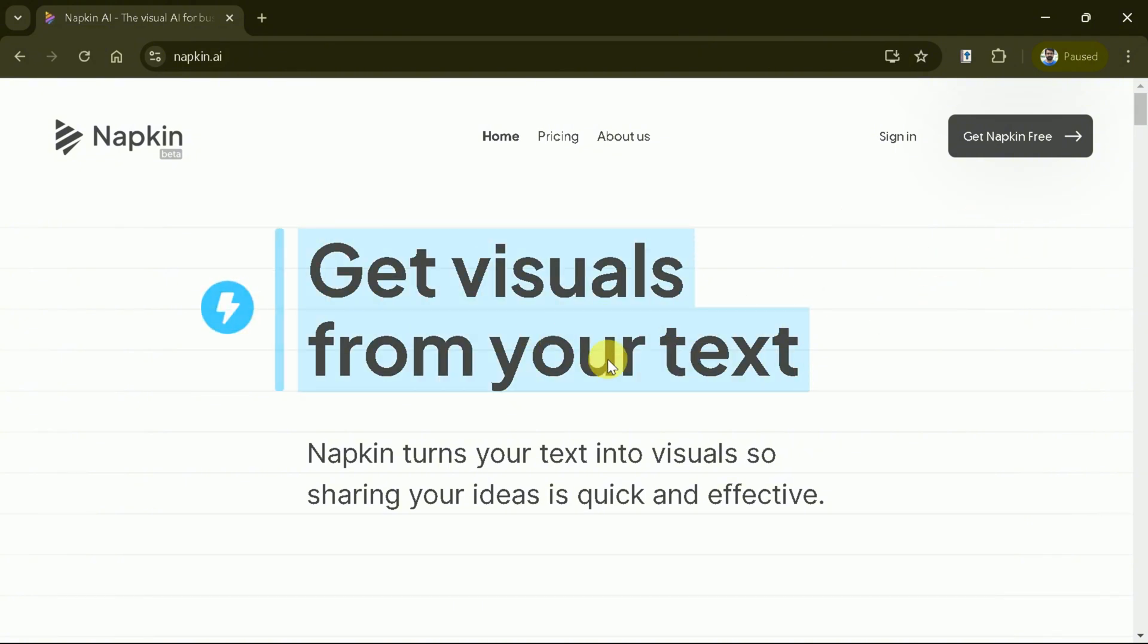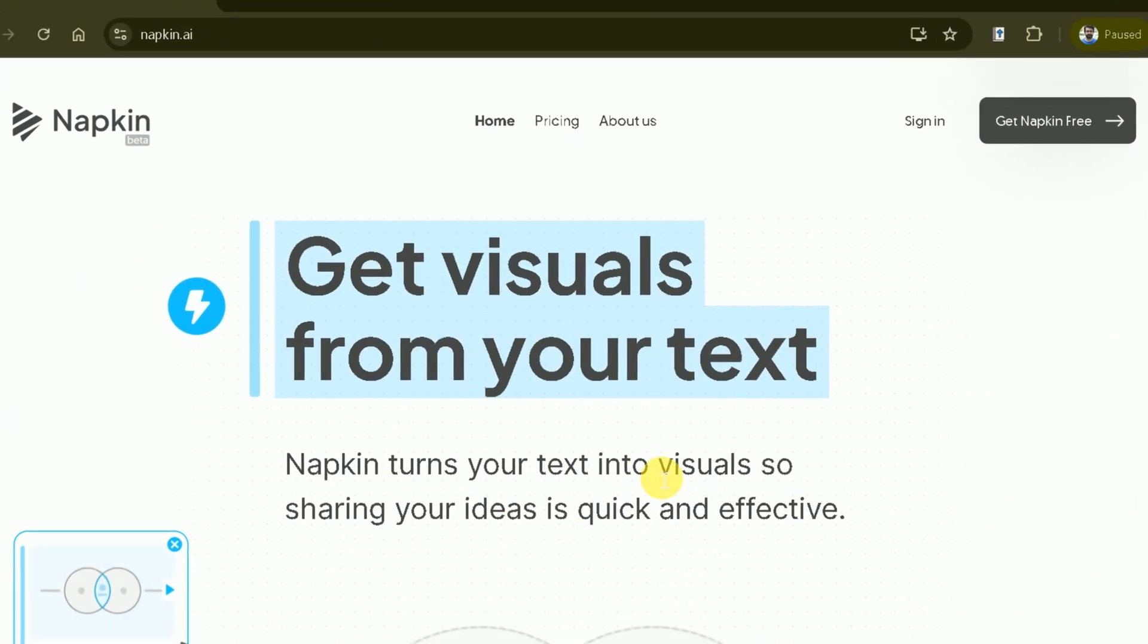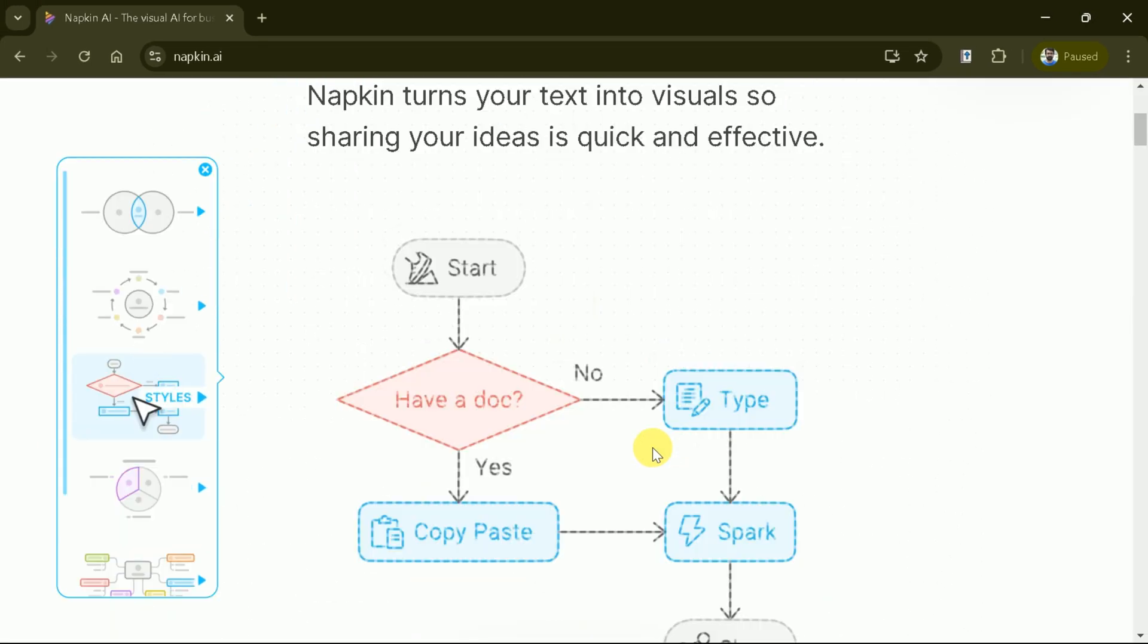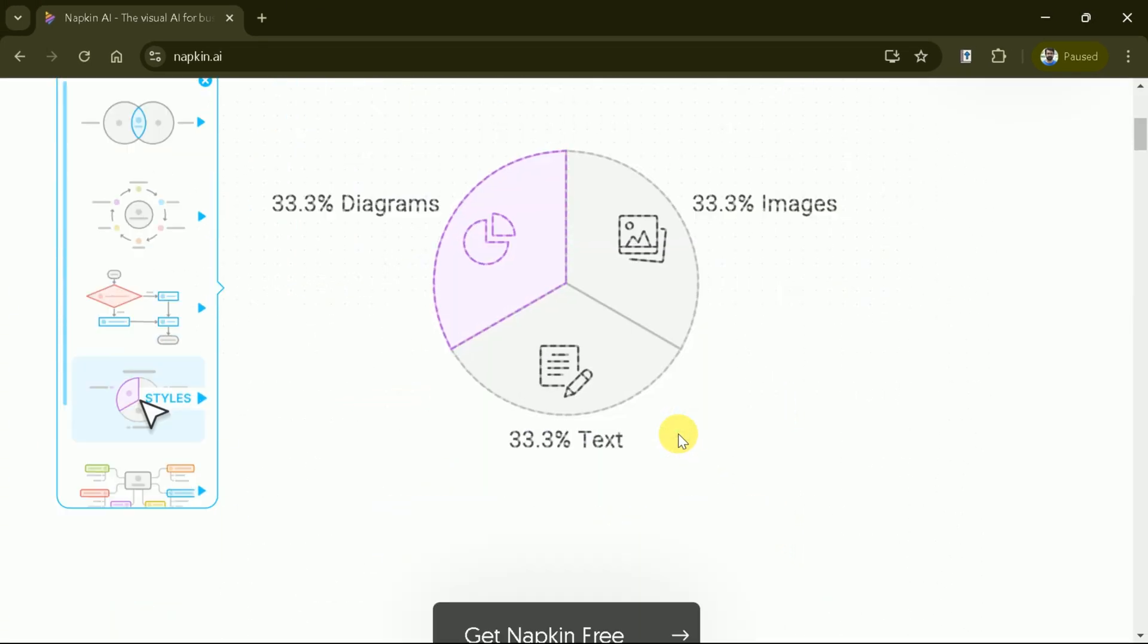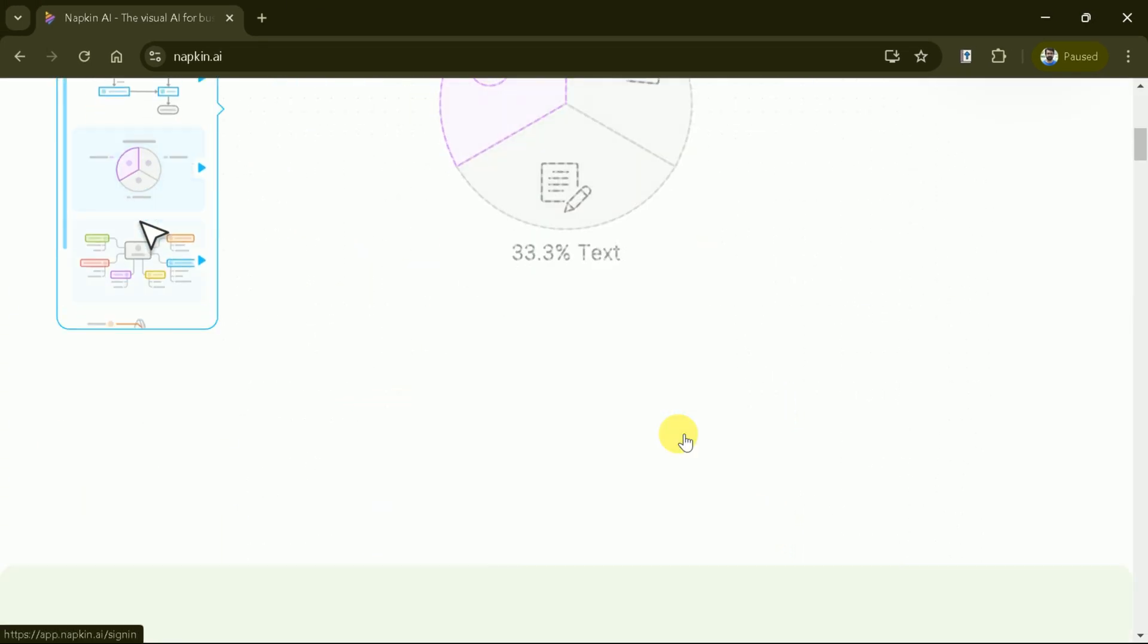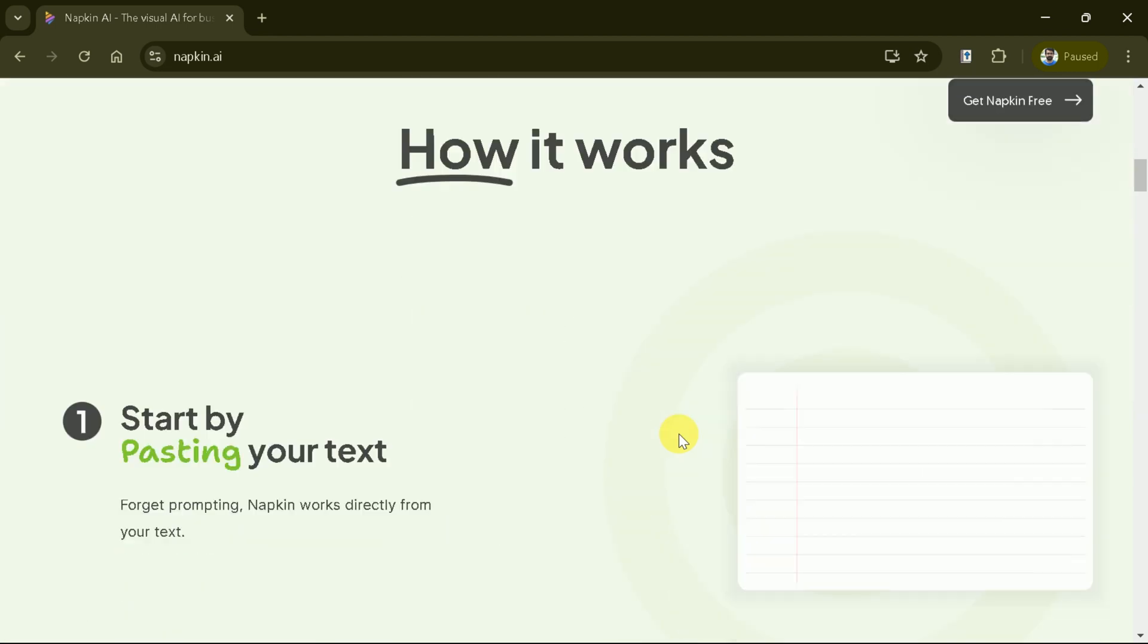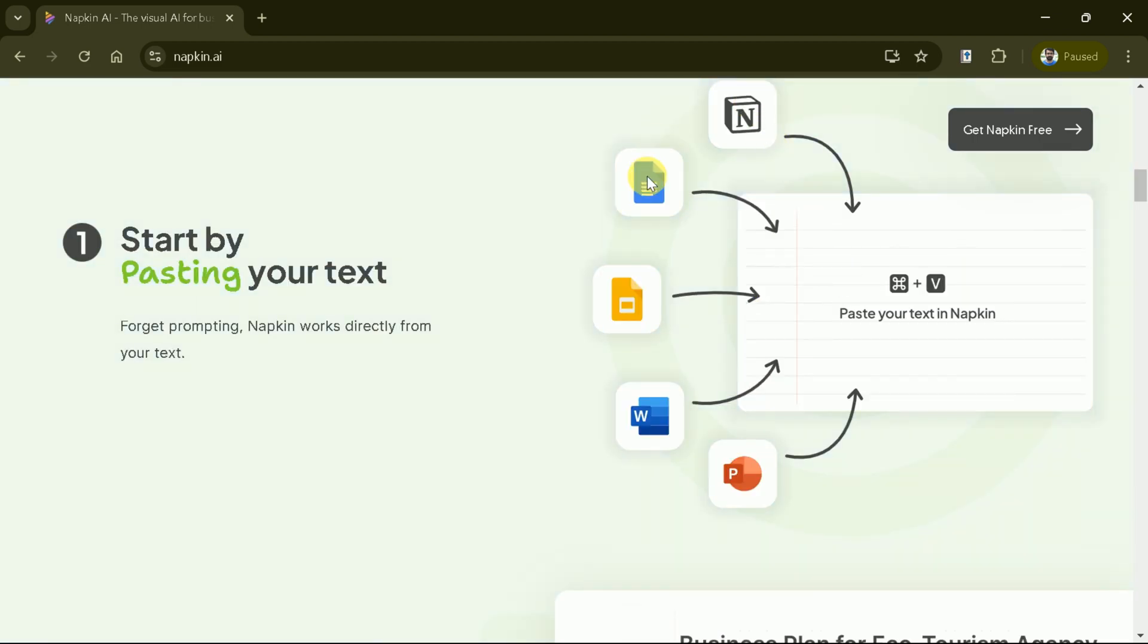Welcome to Napkin, the innovative tool that transforms your text into stunning visuals. Whether you're sharing ideas or creating presentations, Napkin makes it quick and effective. Getting started is simple. First, paste your text into Napkin.